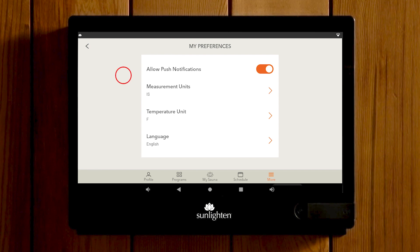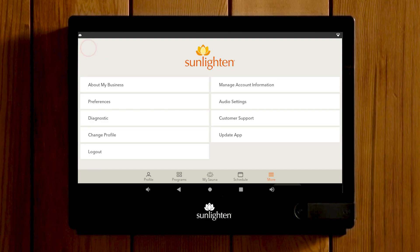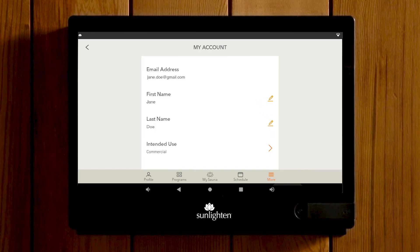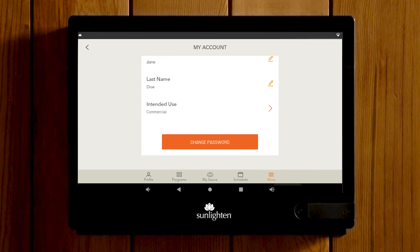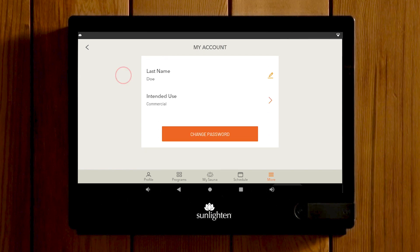If you need to adjust information on your profile, from the More screen select Manage Account Information. Here you can update the first and last name, intended use of the sauna, or change your password.